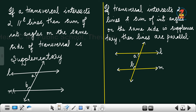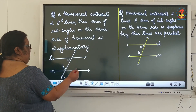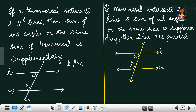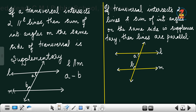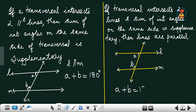The third theorem: if a transversal intersects two parallel lines, then the sum of interior angles on the same side of the transversal is supplementary. If lines L and M are parallel and cut by transversal N, then the interior angles on the same side, A and P, add up to 180°. Conversely, if a transversal intersects two lines such that the sum of angles on the same side is 180°, then the lines will be parallel.